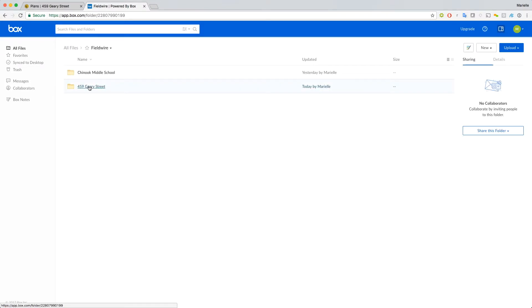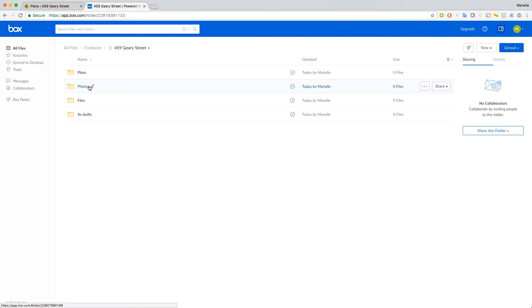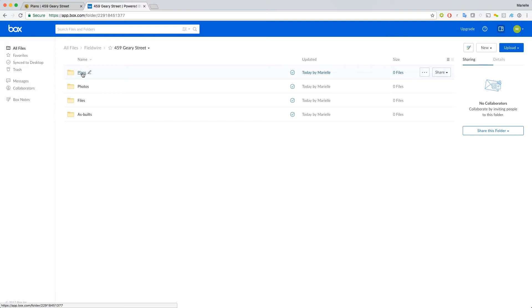Within that folder, you'll see your projects. And within that, you'll see four folders: Plans, Photos, Files, and As-Builts. Let's run through how these different folders work. First, the Plans folder.